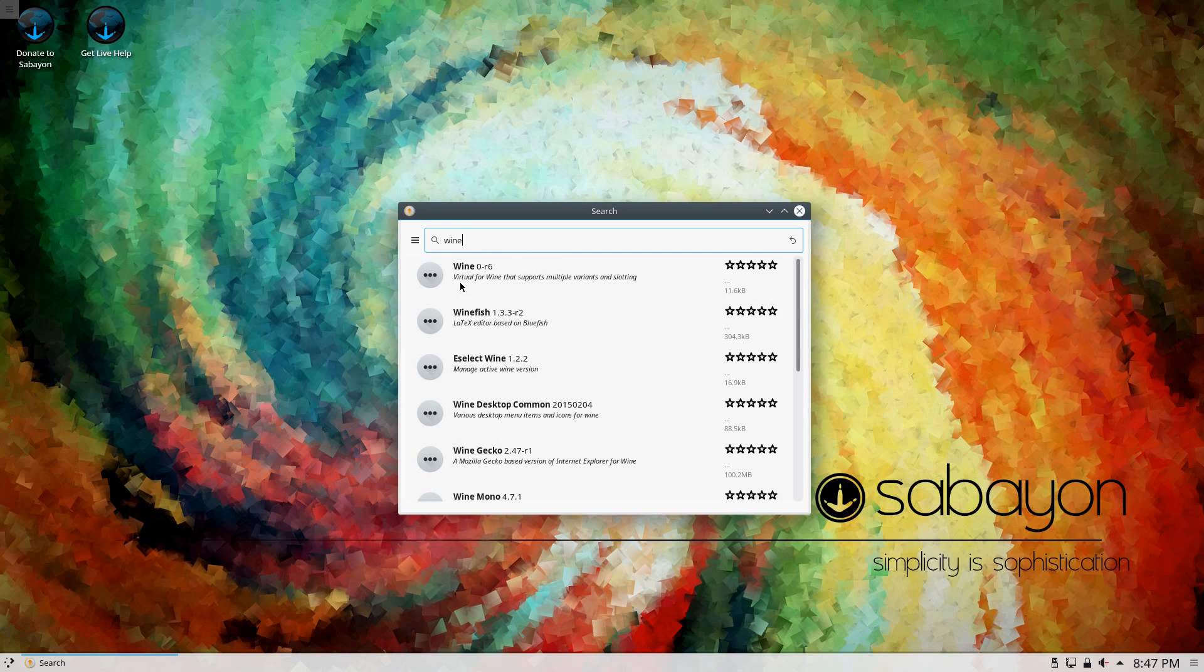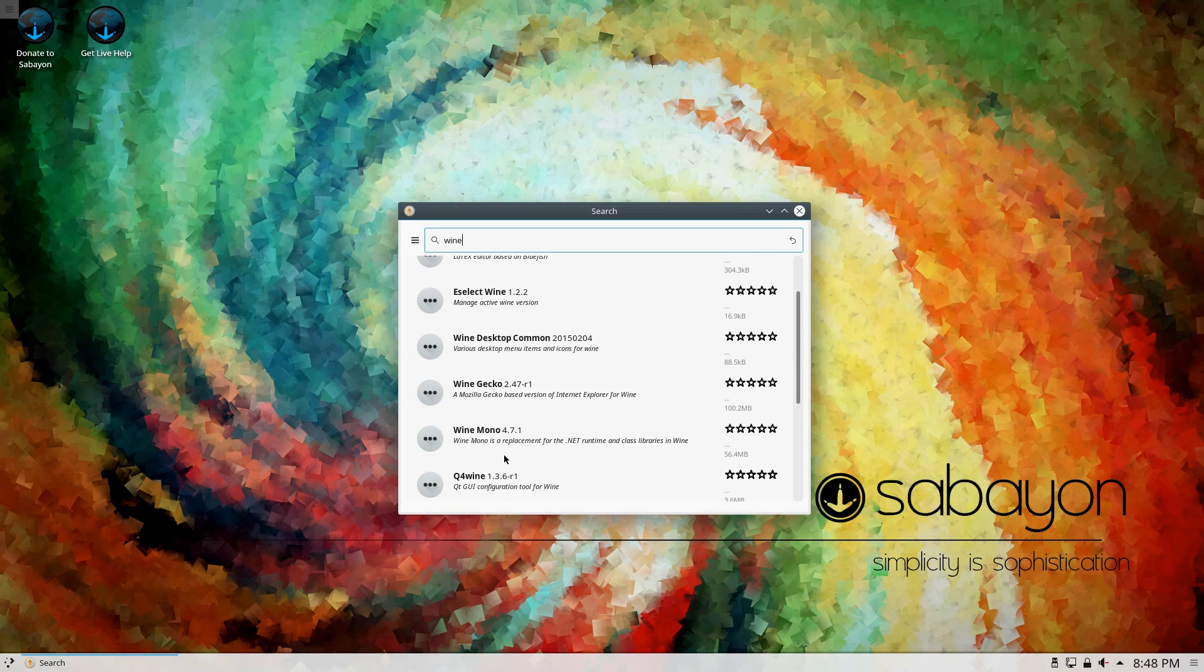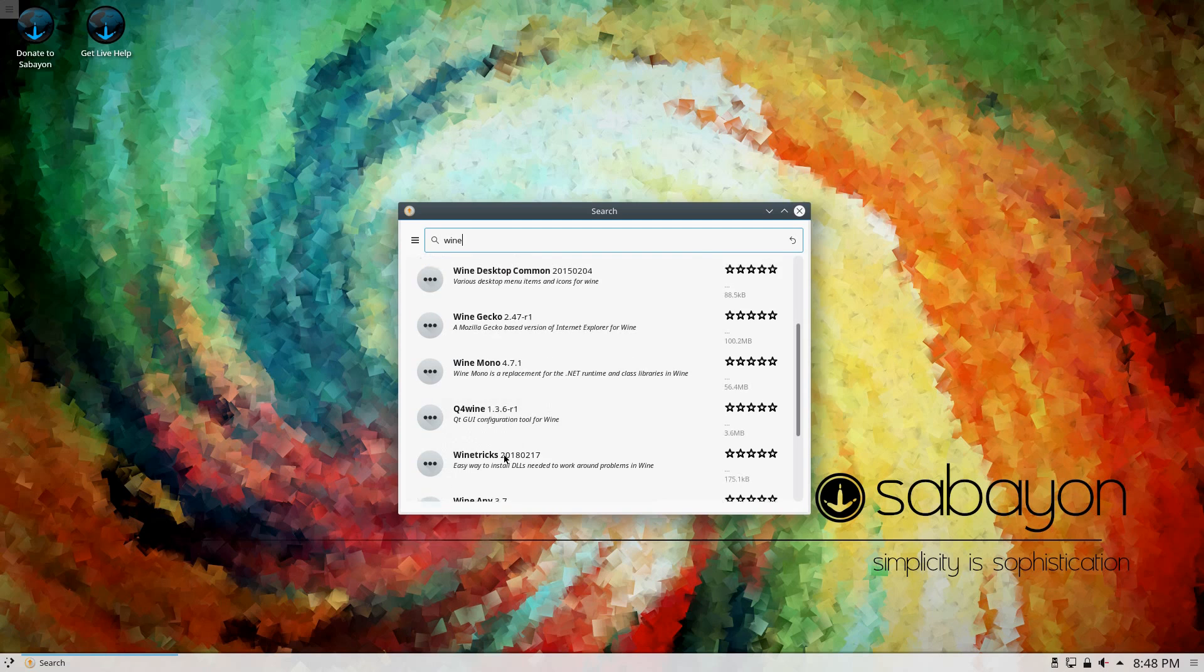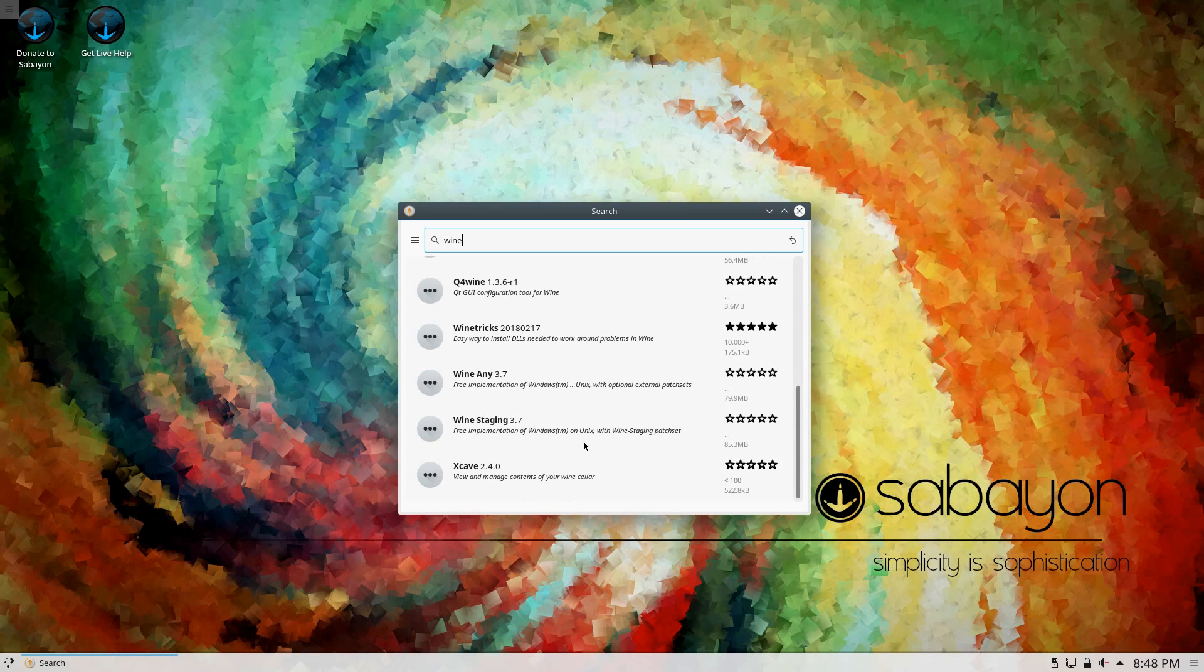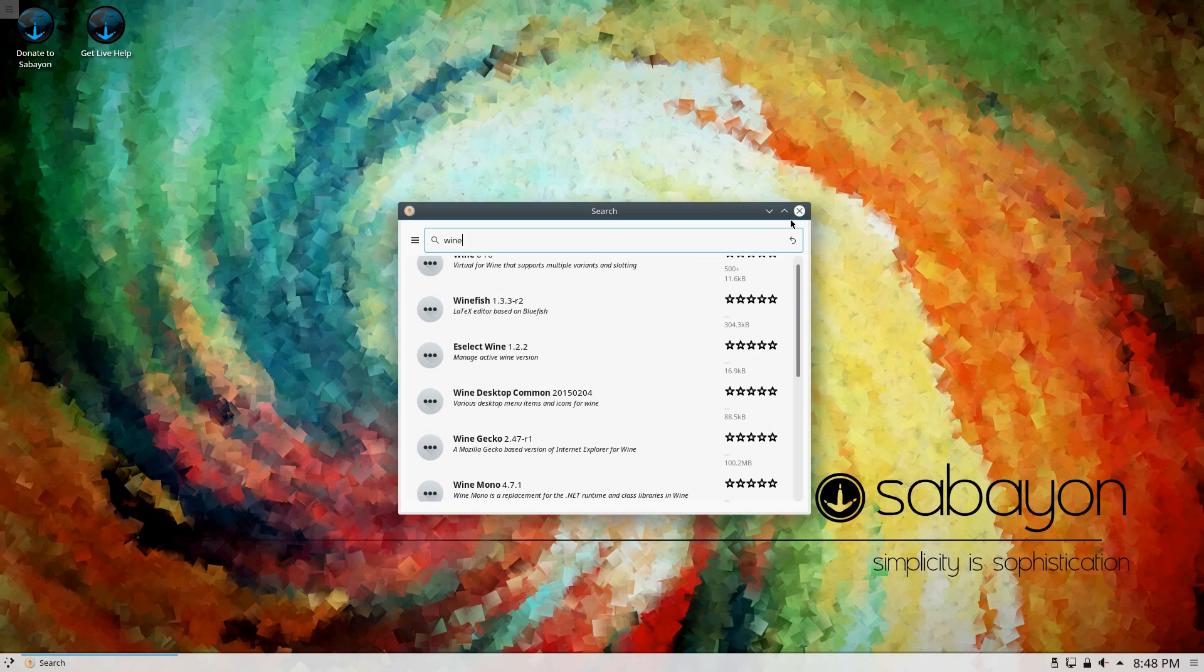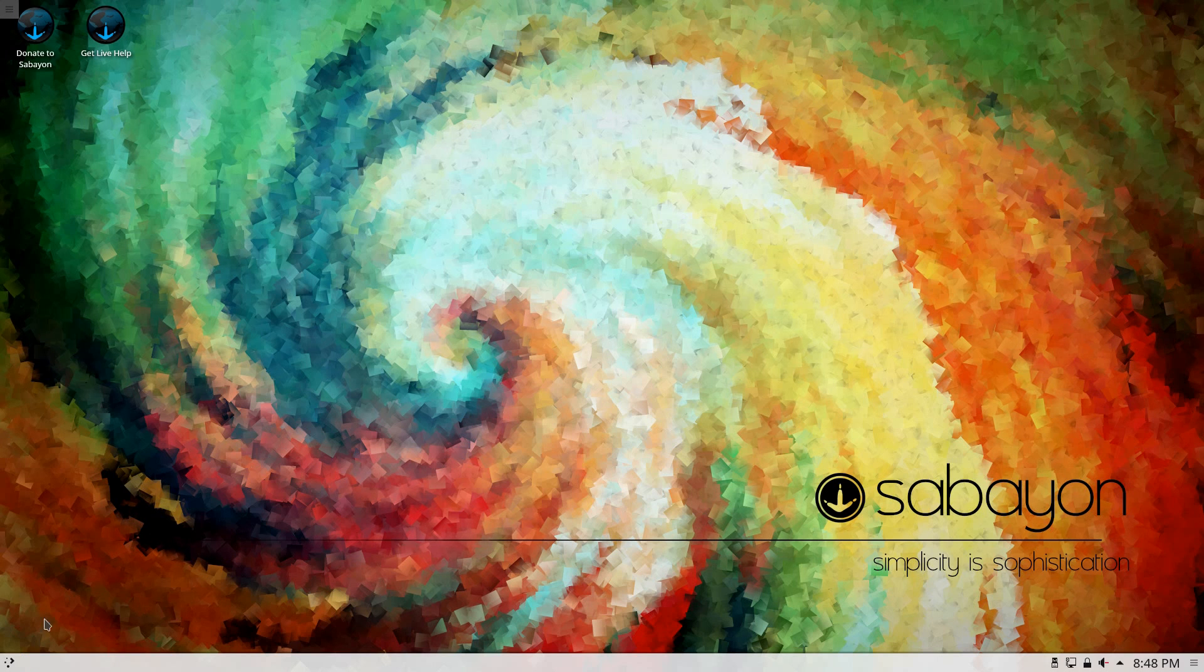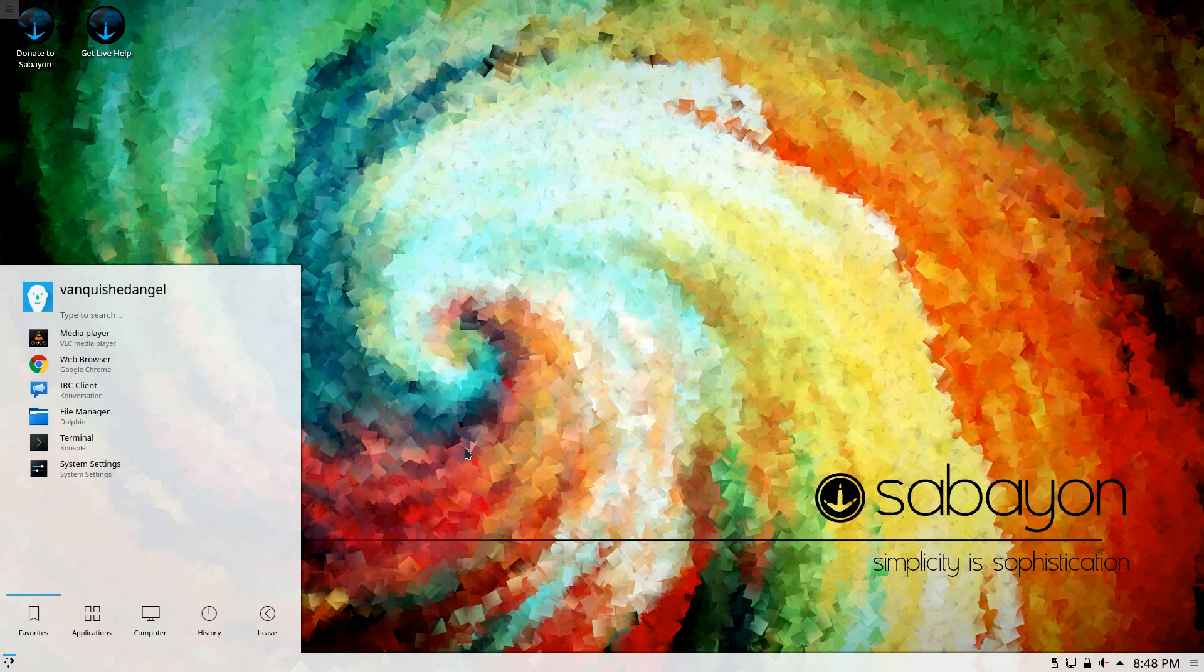So it looks like there's Wine 0 release 6. I don't know what that is. Wine Gecko, Mono, QT Wine, Wine Tricks, Wine Any. Huh. Wine Staging 3.7, that's cool. That is very cool, I like that. I don't know if this is more of a rolling release or not, but that's pretty up to date there. That's pretty impressive.